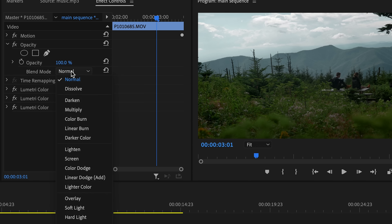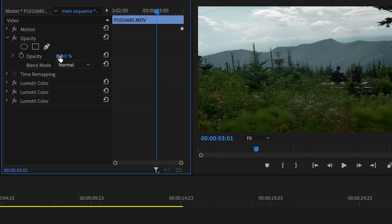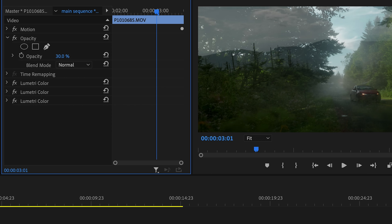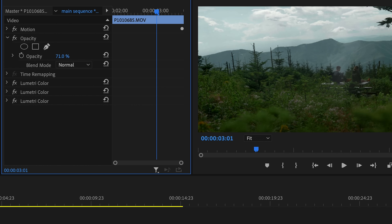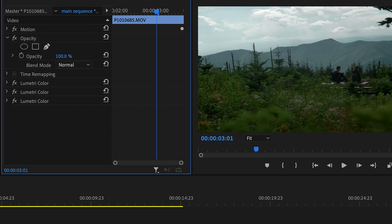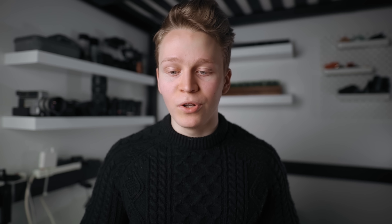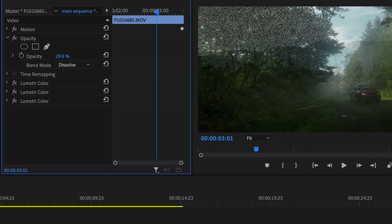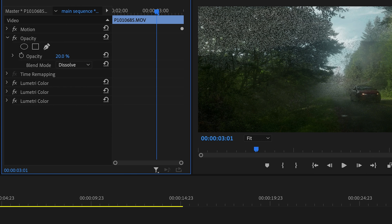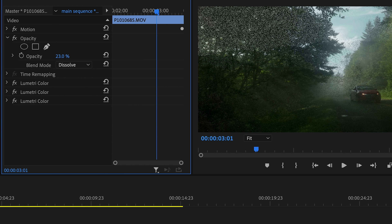First, we have the normal section, and these two blend modes just specify how the clip appears when the opacity is changed. So first we have Normal — this acts exactly how you would expect it to. When you reduce the opacity, the clip just fades away smoothly. And then we have the Dissolve option, where when we reduce the opacity, you'll notice the clip takes the form of dots, and the dots become further apart when the opacity is reduced.